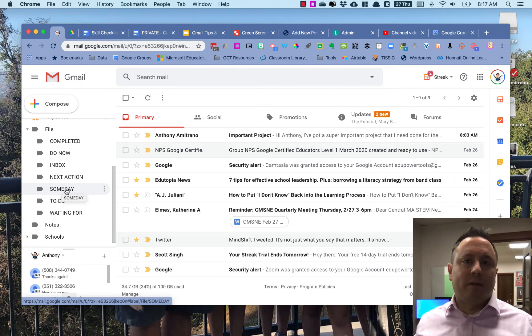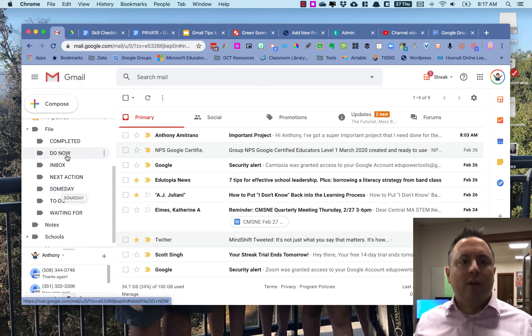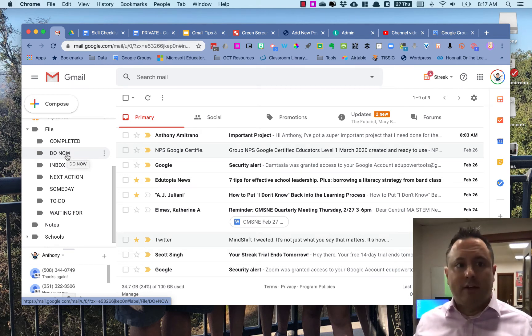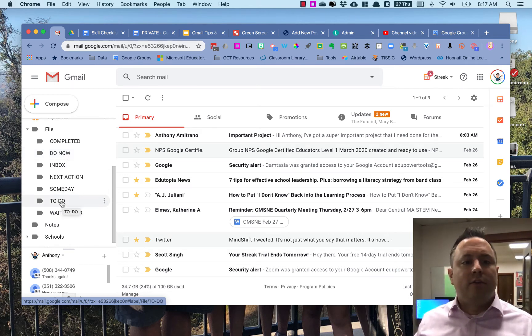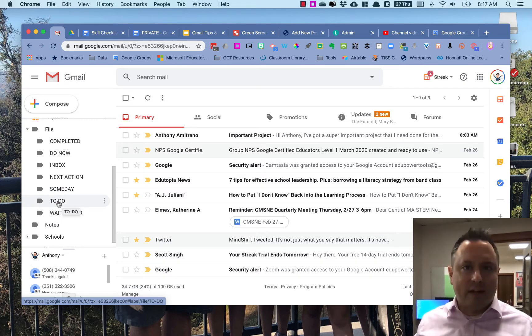Someday is something that can be worked on some other time—no rush, nothing pressing on that one. Do Now is what I need to be working on right this minute. It's super important, it needs to get done right now.